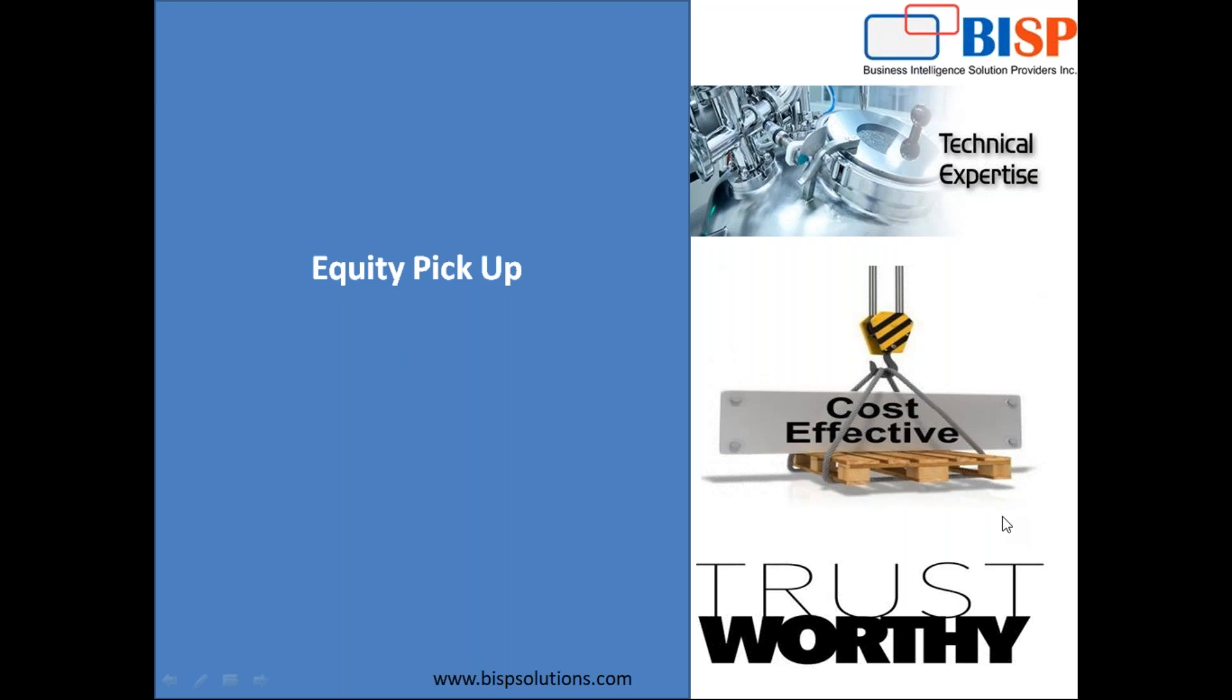But what happens when you own an entity 10% previously but now you increase it to 70%? You need to adjust the investment in subsidiaries. So equity pickup is basically an adjustment.